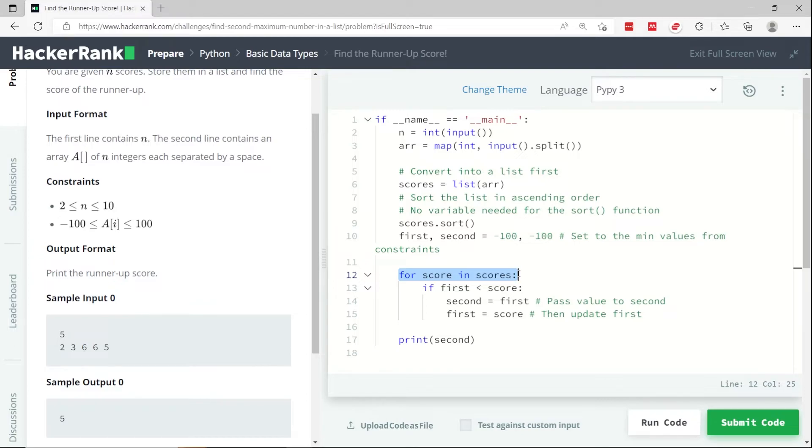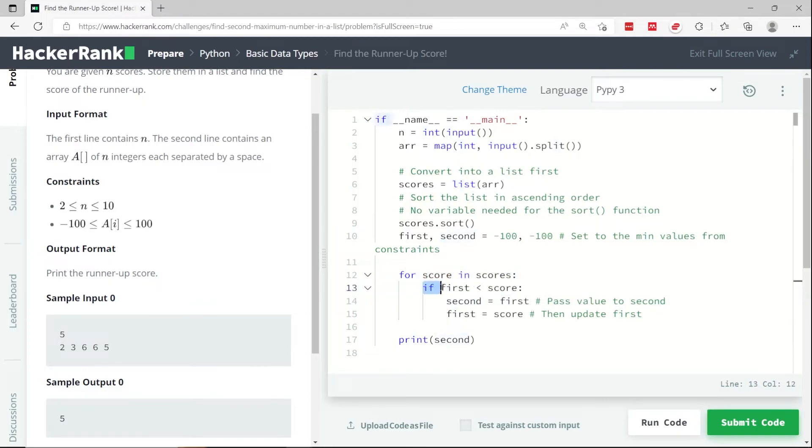which is now sorted in ascending order, I want to verify if the value of my first variable is lower than the score that I'm at in my iteration.